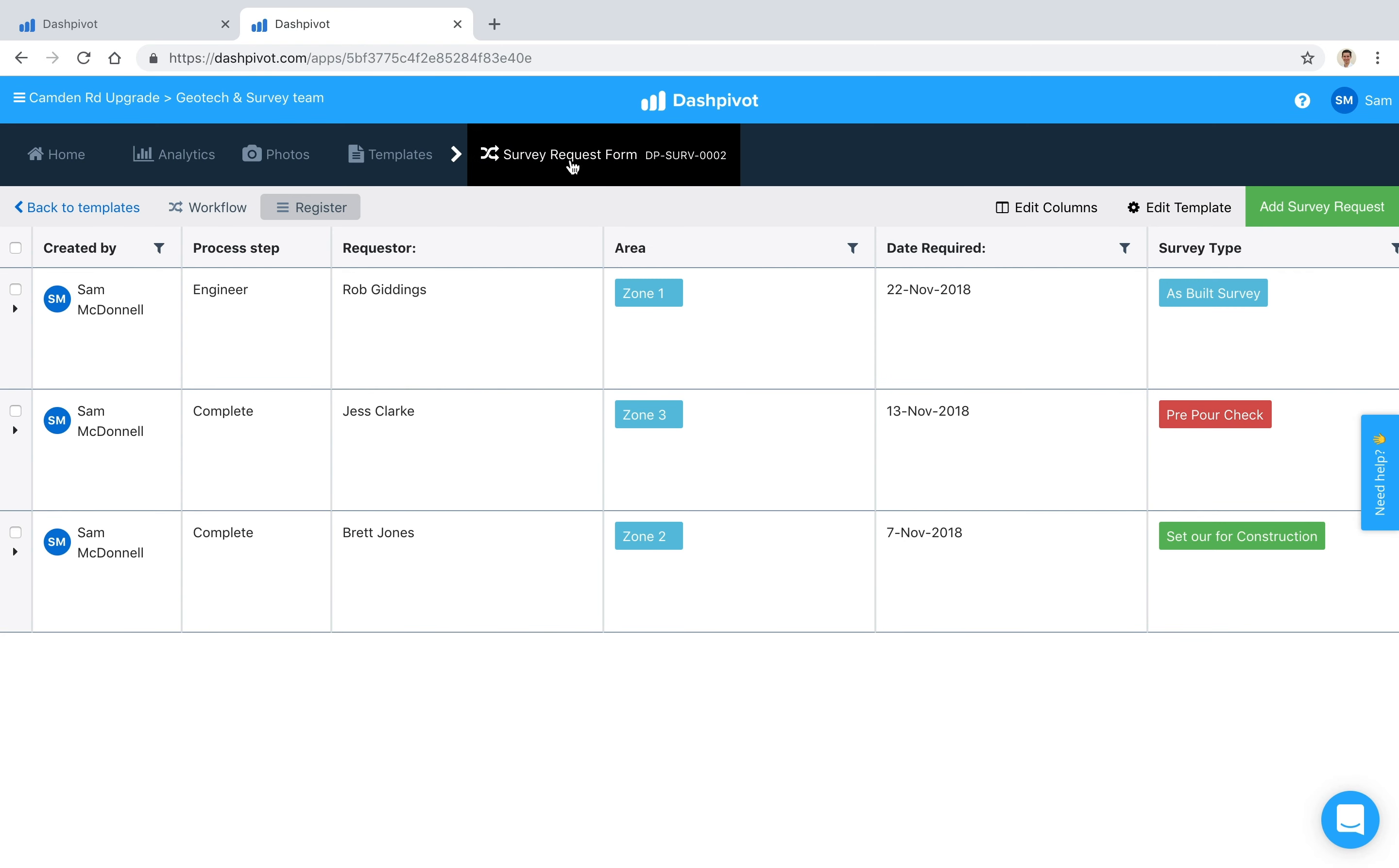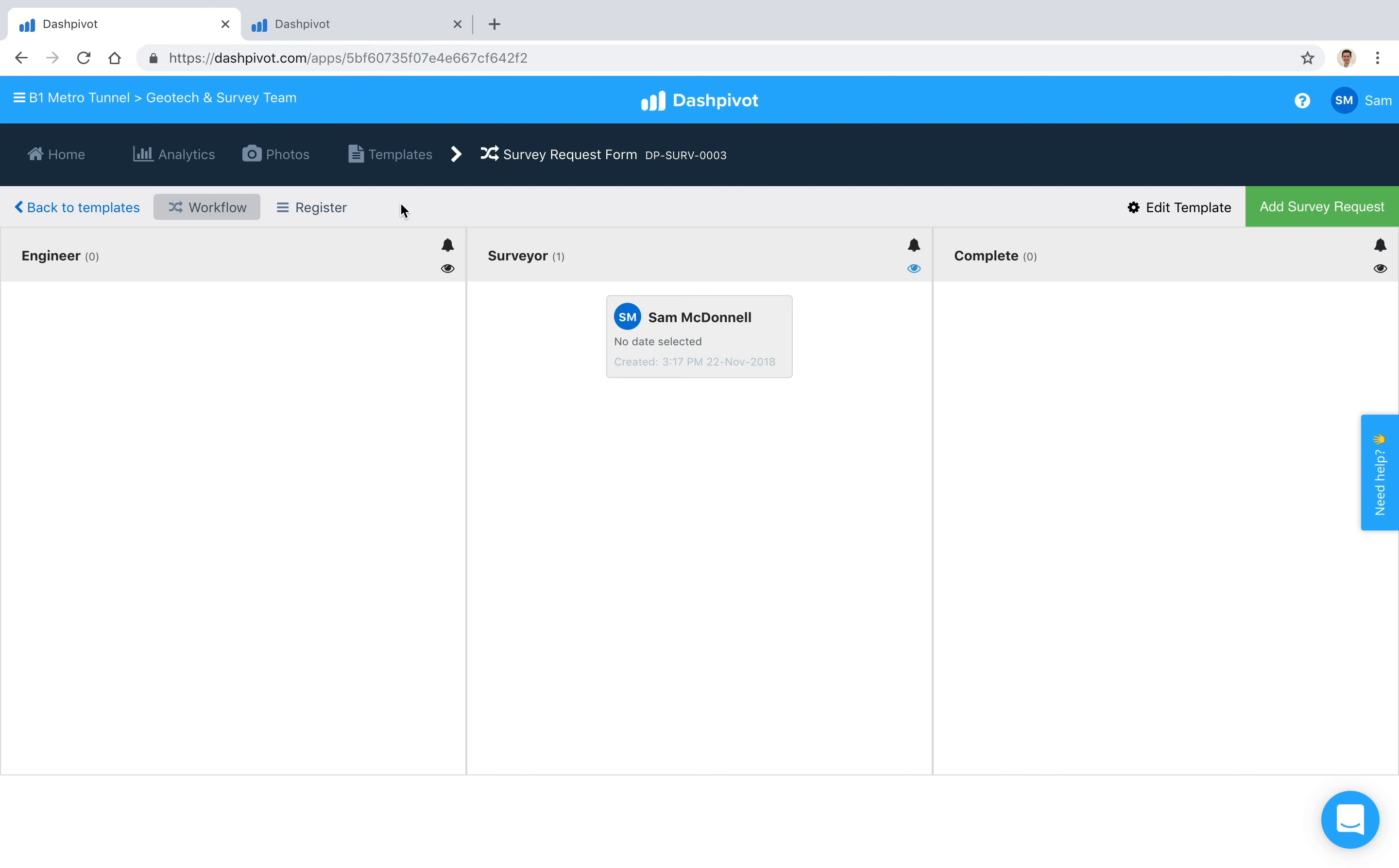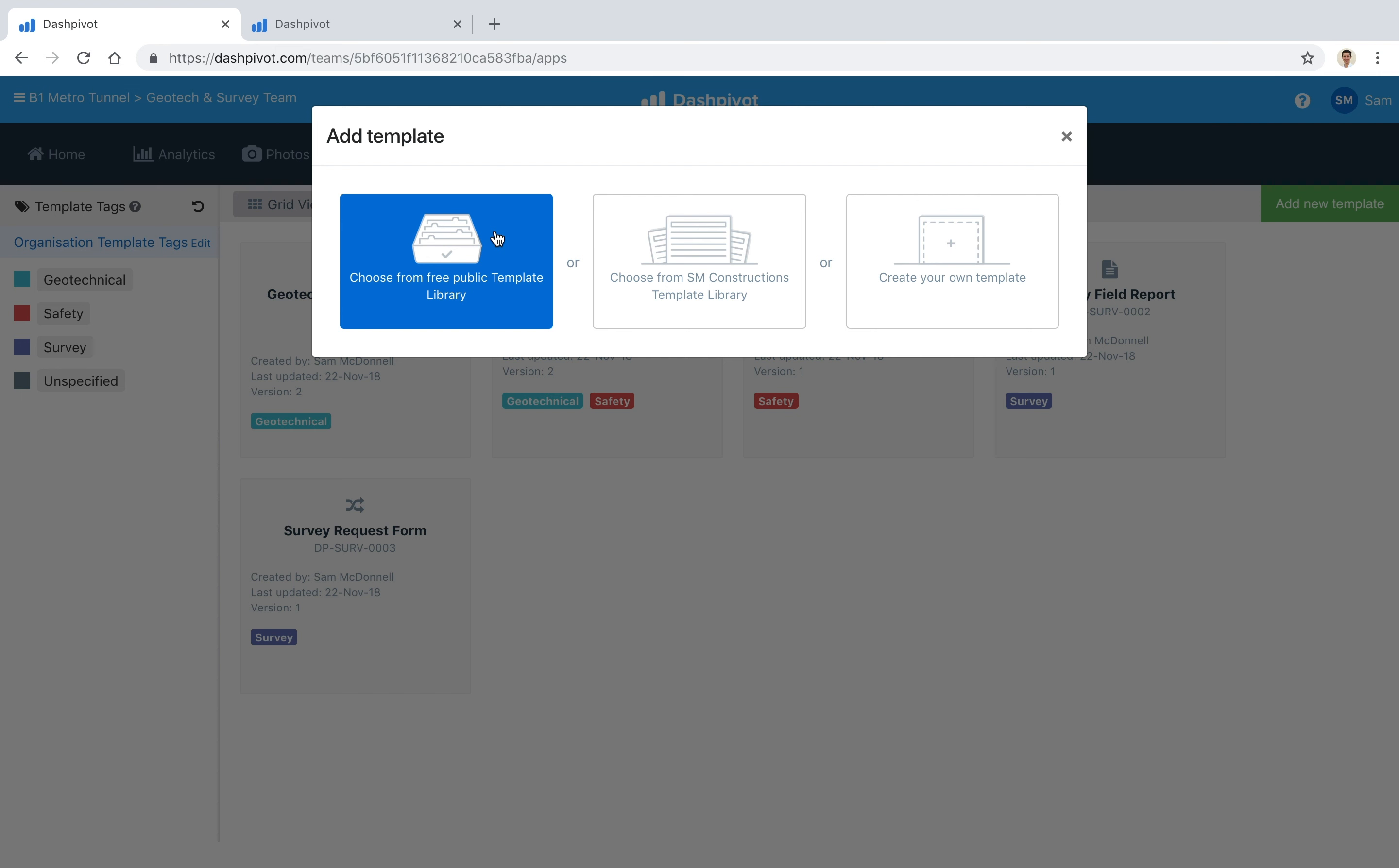That pretty much summarizes survey request forms inside of Dashpivot, the way that you can set them up as a workflow. If you want to get started with this template, the best place to go is - if you go to the template section and click add new template - we do have a section called our free public template library. If you click on that and search for survey request templates, you should be able to find some in there.